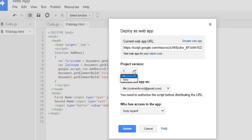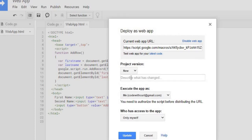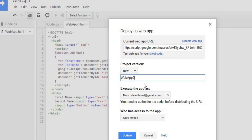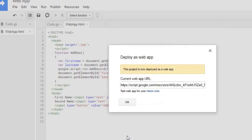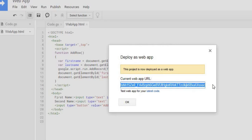So you hit New again, you can call it Web App 2, and we keep all this, and I'm going to hit Update. It's going to give me a new URL. Copy that.